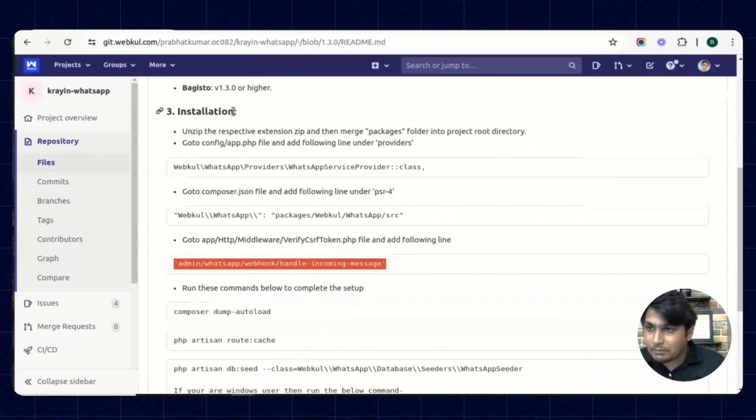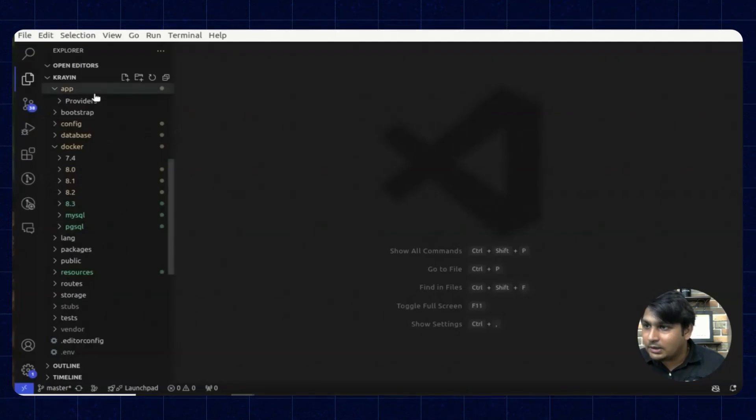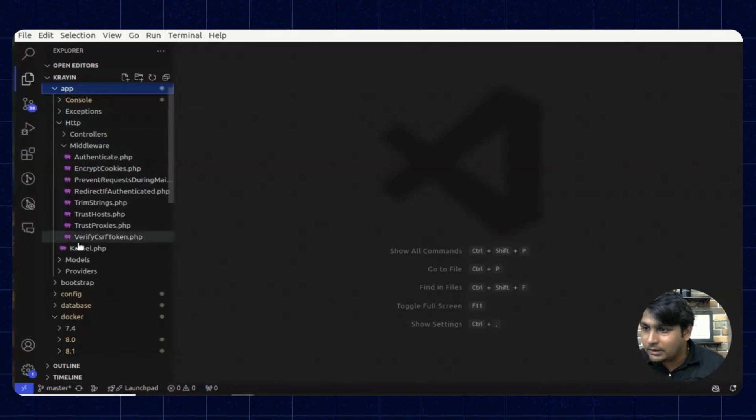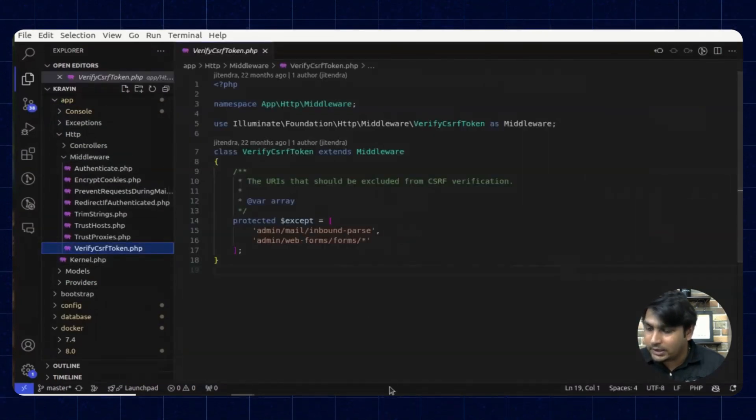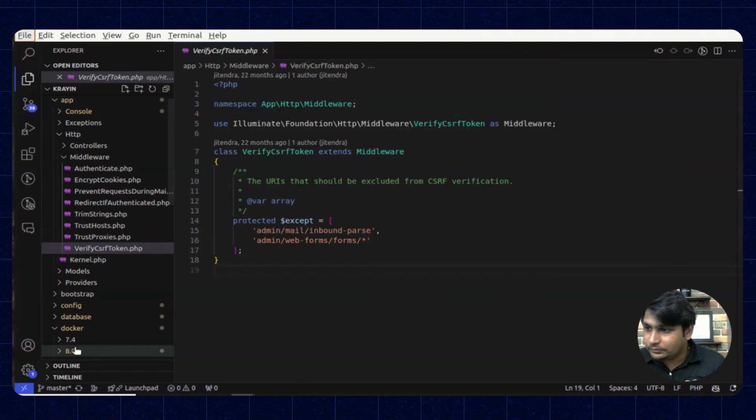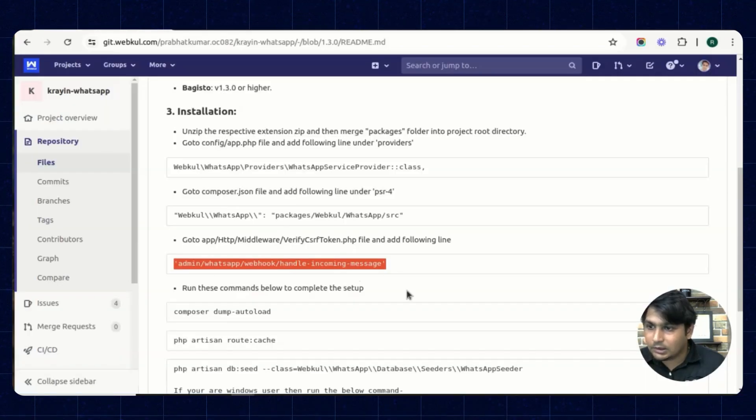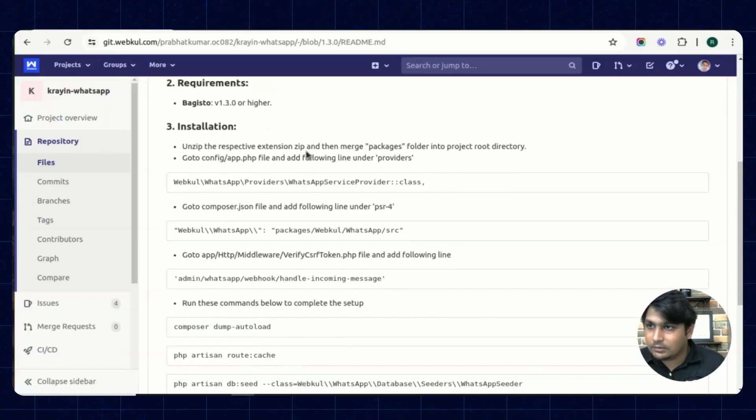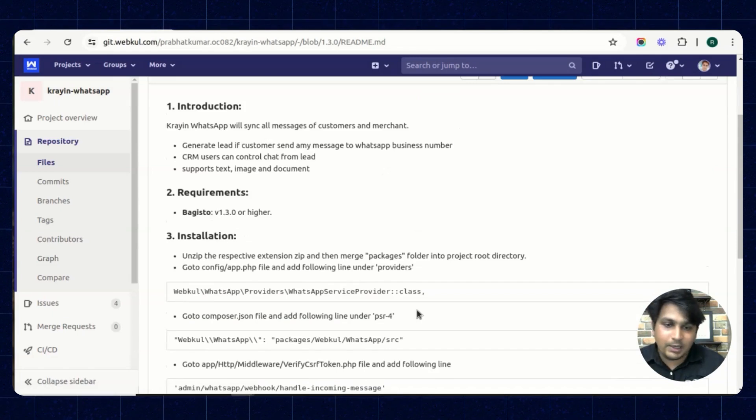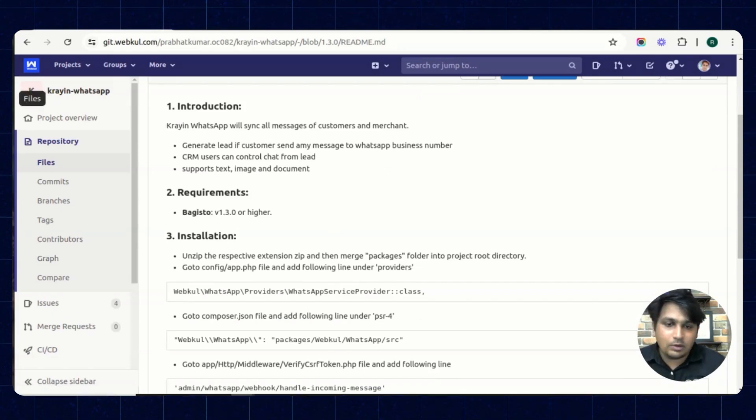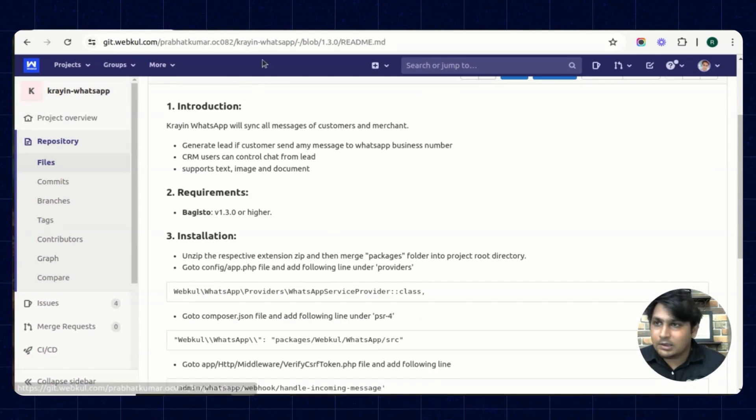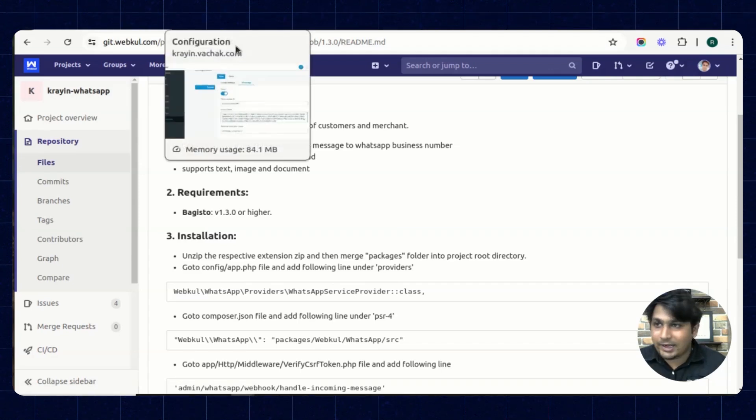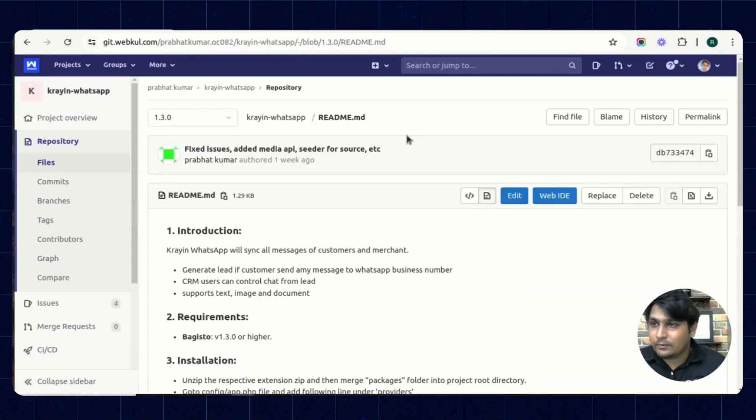Place it inside this Crane. Go to app HTTP middleware and this is the file. You can place it over here. Now we have already placed that. This is the demo of my Crane so I haven't placed it, but you can place it in that particular file.